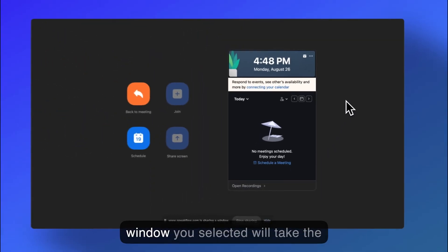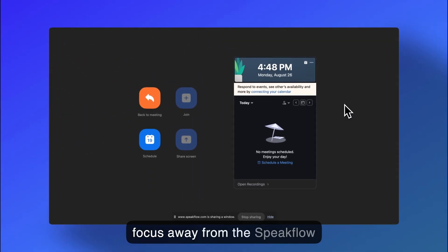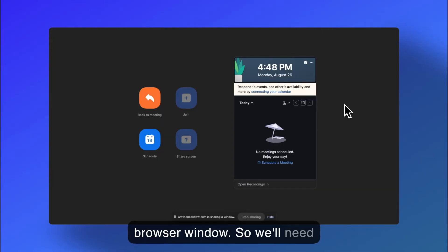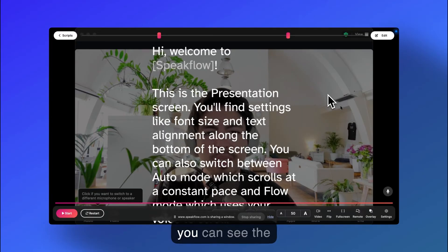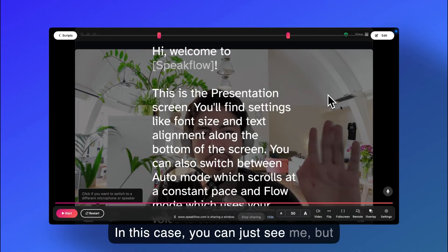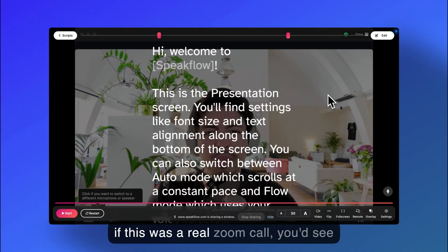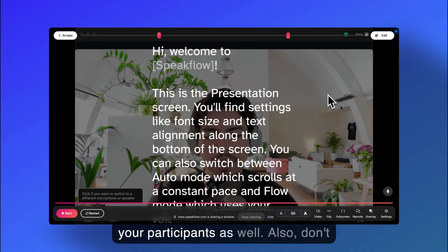The window you selected will take the focus away from the Speakflow browser window, so we'll need to switch back over to see the result. Now you can see the Zoom call window behind the script. In this case, you can just see me, but if this was a real Zoom call, you'd see your participants as well.